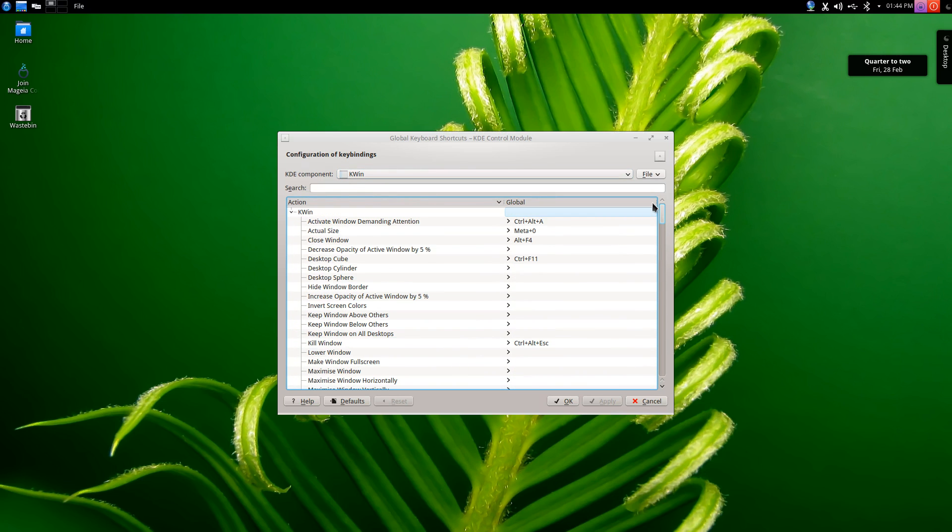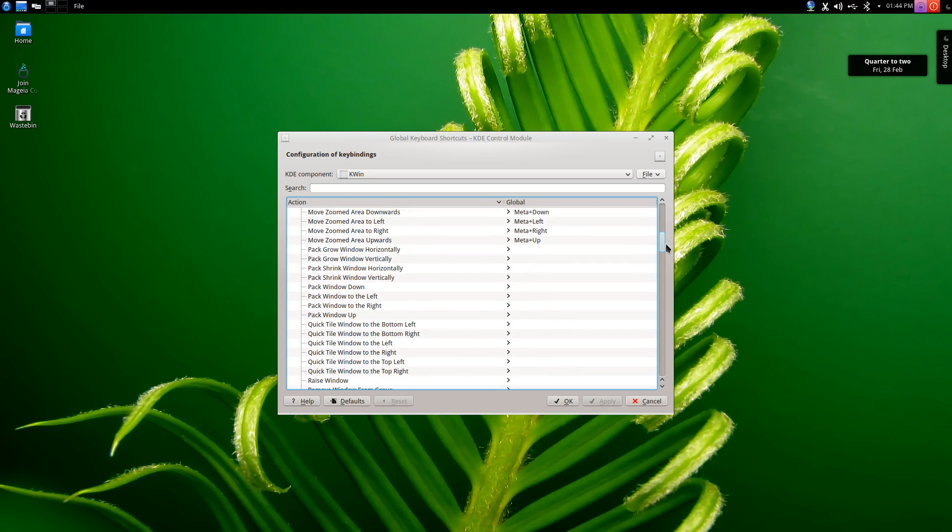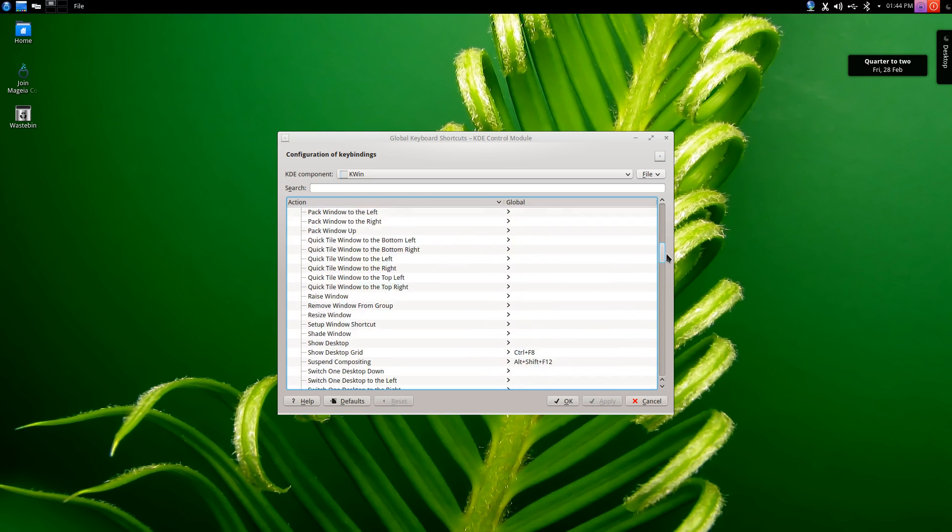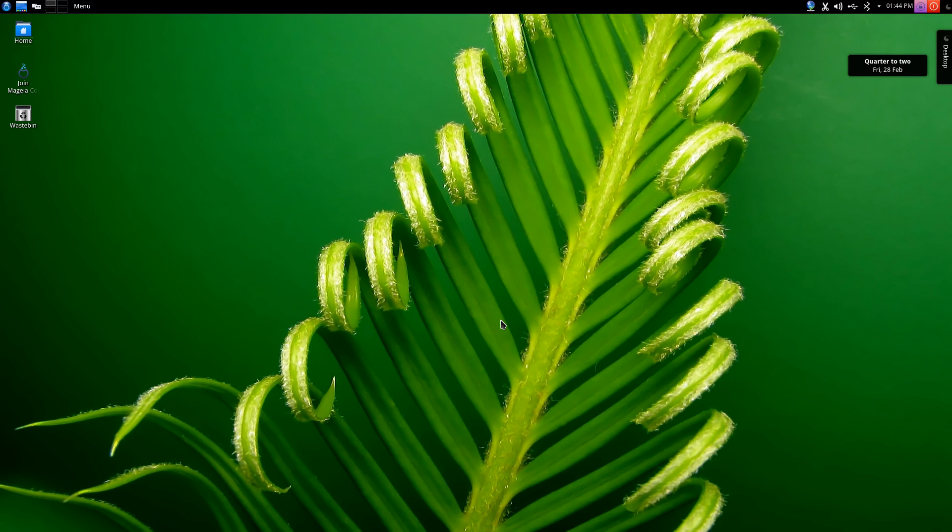You can see all the different shortcuts listed down the right hand column and you can change any of those as you desire. Now that we've got an efficient way to get around the desktop with our keyboard, it's time to get connected with Facebook and Twitter and all those fun things.